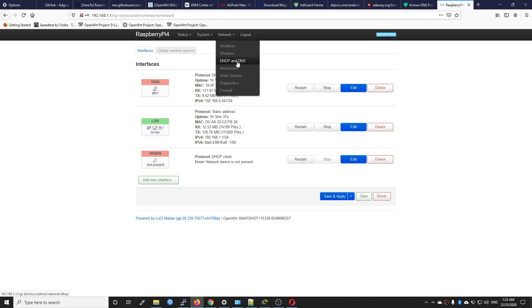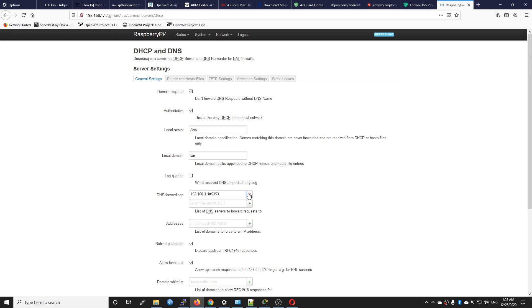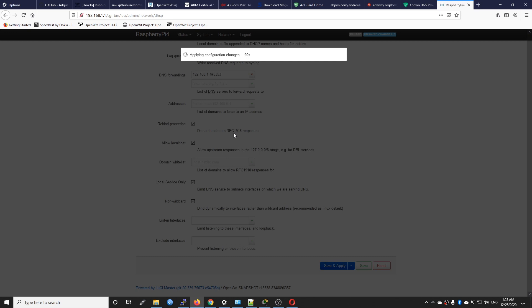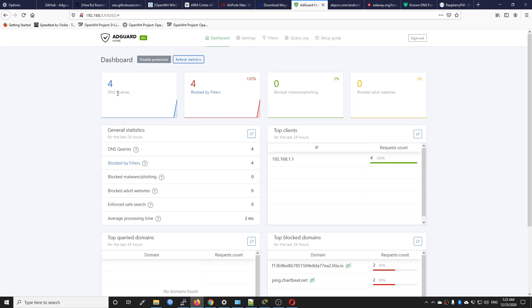Go to Raspberry Pi 4 in LuCI, then Network, then DHCP and DNS. On the DNS forwarding section we can add our DNS server which is 192.168.1.1#5353. Click add, then click save and apply. Now the DNS requests should be updated in AdGuard Home. Refresh the page — you can see that we have four DNS queries and four blocked by filter.